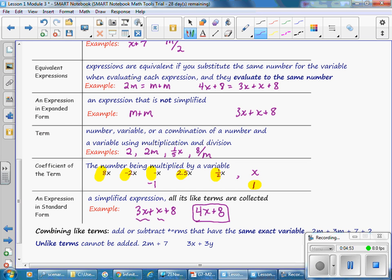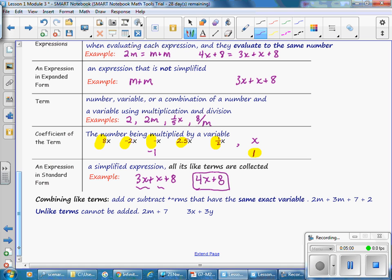To combine like terms means to add or subtract terms that have the exact same variable. For example, in the expression 2M plus 3M plus 7 plus 2: 2M and 3M are like terms so they can be added together to get 5M. 7 and 2 are like terms with no variable, so they can be combined: 7 plus 2 is 9. 5M and 9 are unlike terms so they cannot be added. Unlike terms like 2M and 7, or 3X and 3Y, cannot be added together.